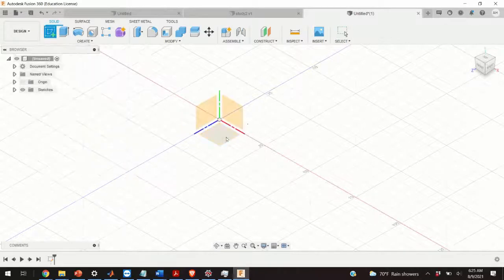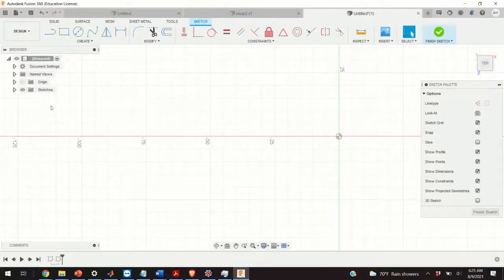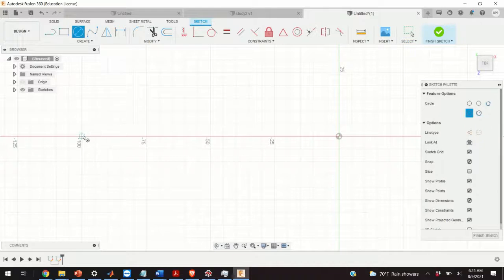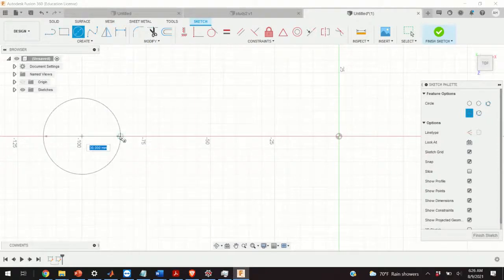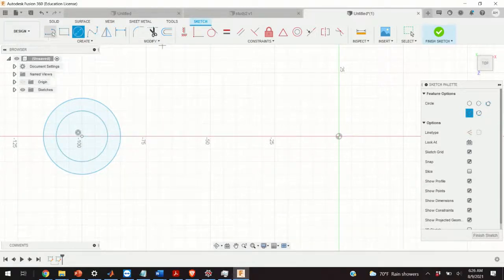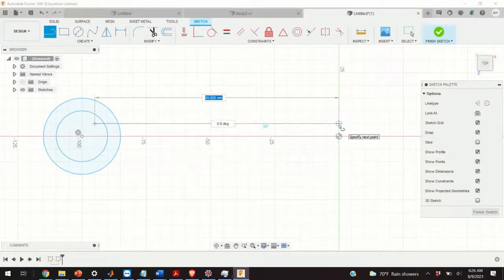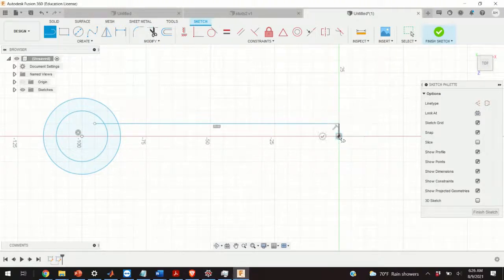We click on 'Create Sketch' and select the ZX plane. Now we are in the ZX plane and the first step is to define two circles — the outer one and the inner one. The dimensions do not matter. Then we define two lines starting from here, finishing here, and press Escape.